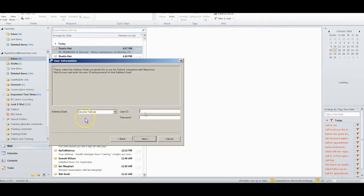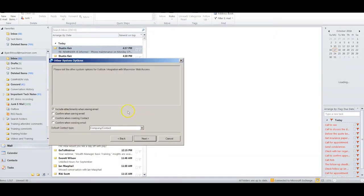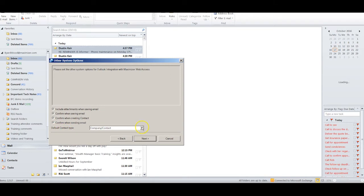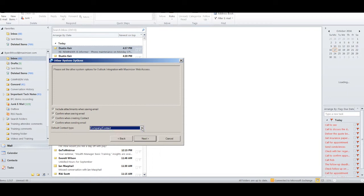Before we go on, let me jump back for just a moment. You only have to make an address book selection in the self-hosted web access version of Maximizer. If you are working with CRM Live, Maximizer's cloud version, you are automatically connected to the correct address book. Now Maximizer gives me some important options which I like to check off: include attachments when saving email, confirm when saving email, confirm when creating a contact. This other one, confirm when sending an email, can sometimes be useful so I'll check that for now. My default entry type can be a company or contact, or a contact or an individual. I'll leave it at company and contact for now and I'll click Next.